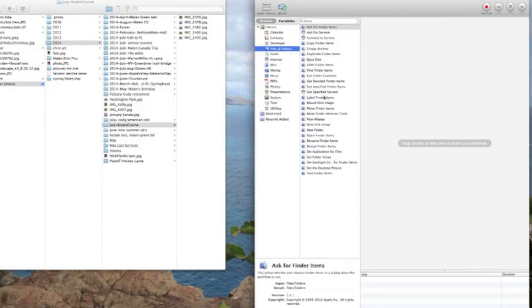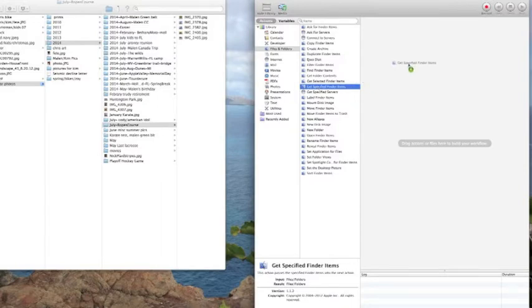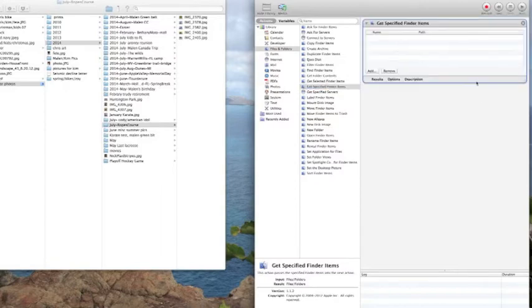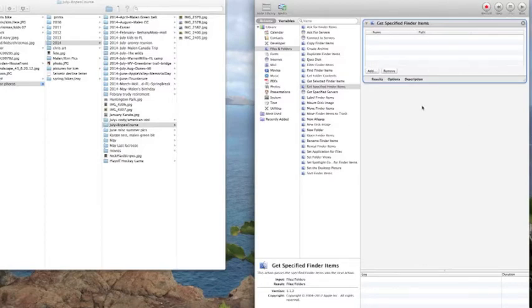The first one, we are going to get specified finder items. We're going to click on this and drag it into the box. This area is the action box where all the workflow stuff is going to happen. You choose what you want to do in this big box. So we have get specified finder items.